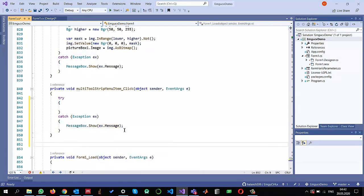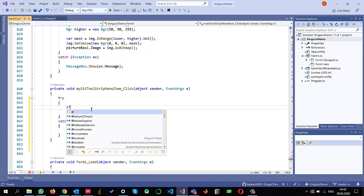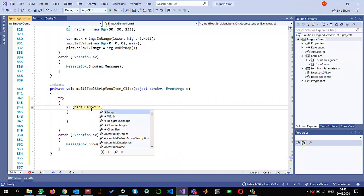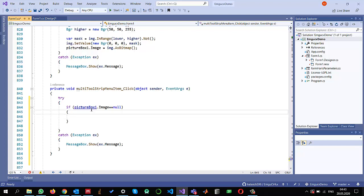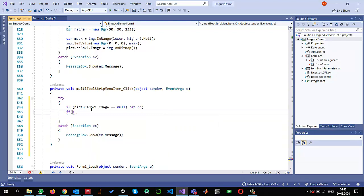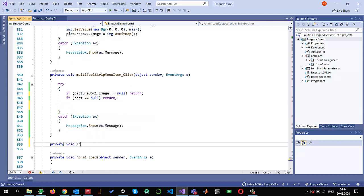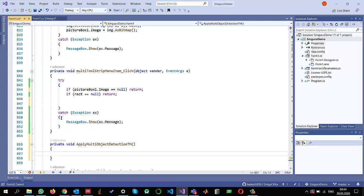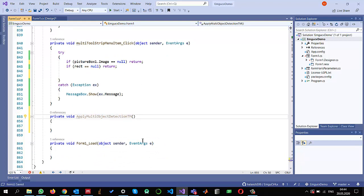First I will set up a try-catch block and write a message box to display any error messages. The first thing to check is whether there is an image in the picture box — if not, it will return. We also check that a region of interest has already been selected. Then let me create a method for processing: private void ApplyMultiObjectDetectionTemplateMatching.